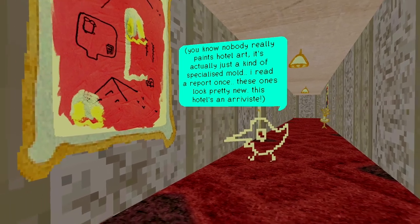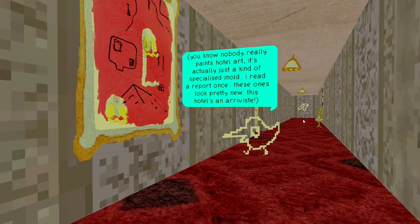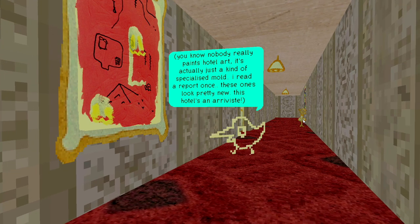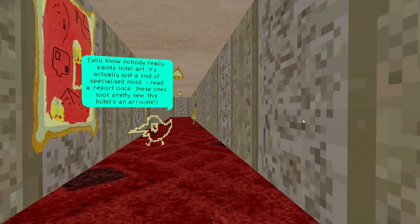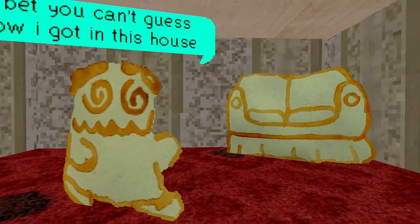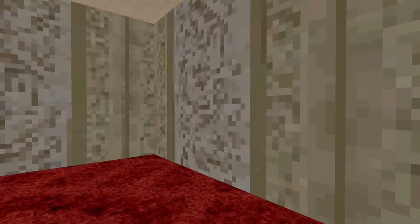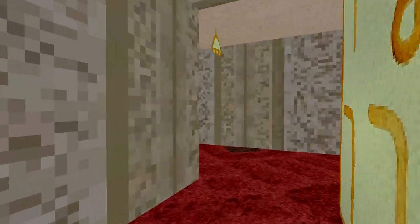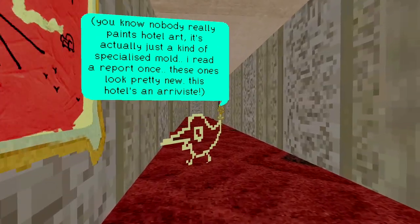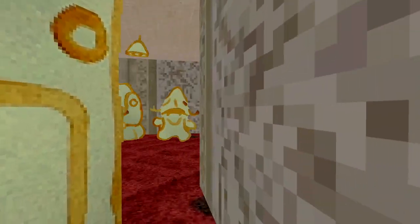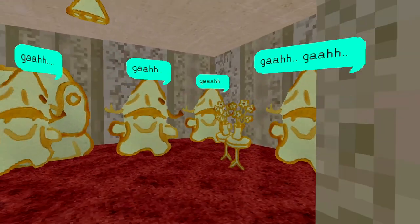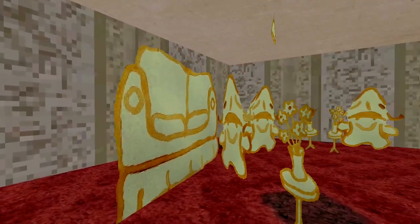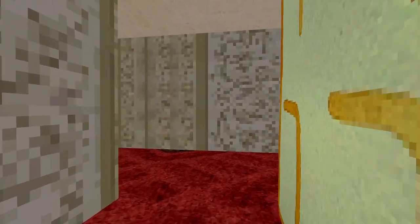Did you ever get the feeling that you've suddenly been deposited in a horror game? You know, nobody really paints hotel art. It's actually just kind of specialized mold. I read a report once. These ones look pretty new. This hotel is in a reviste. That's some good frickin' lore. It's a specialized mold that just happens. I love that. I bet you can't guess how he got into this house.